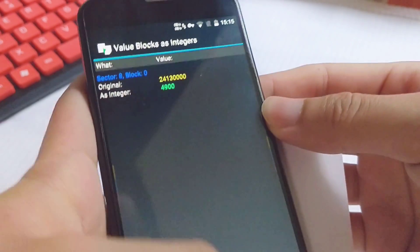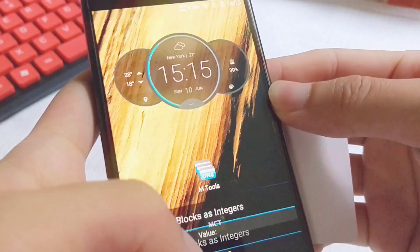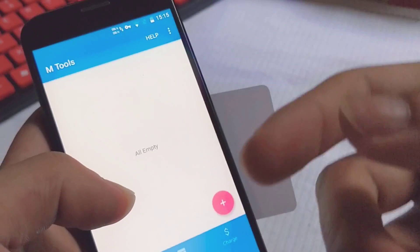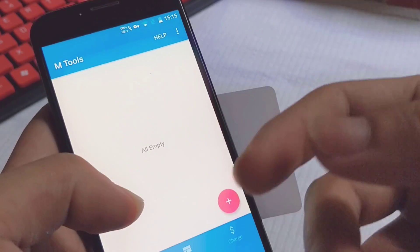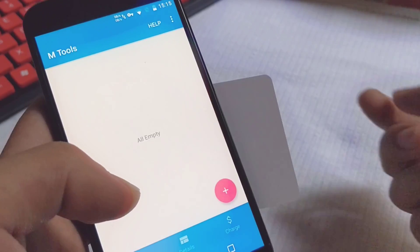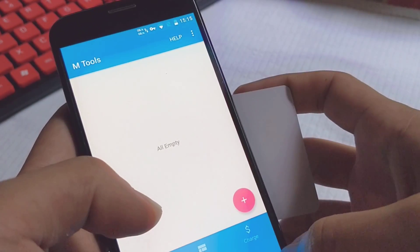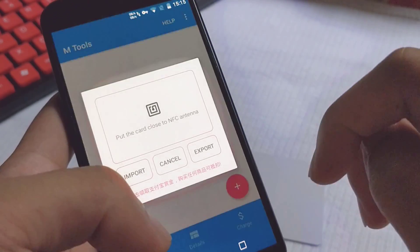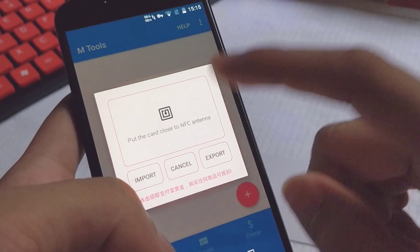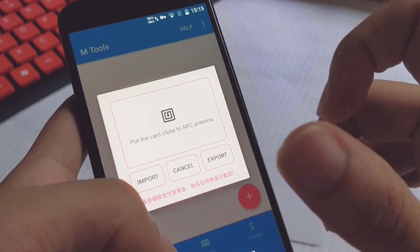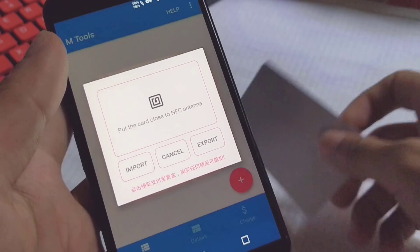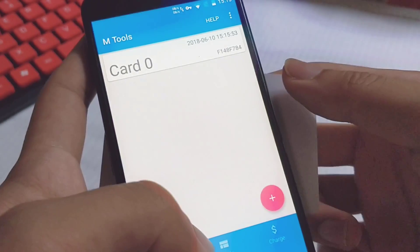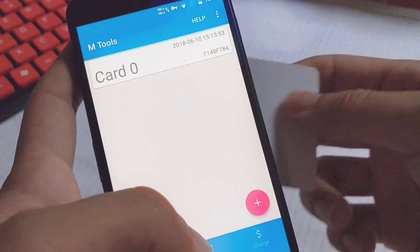So what we're gonna do is use M-tools to read the money — $4,900 or $49 — directly. What we're gonna do first is add the card into this app. Just scan it. OK, it's in.